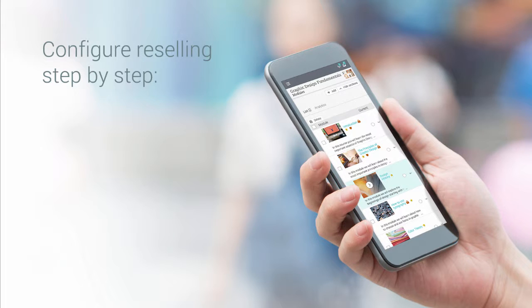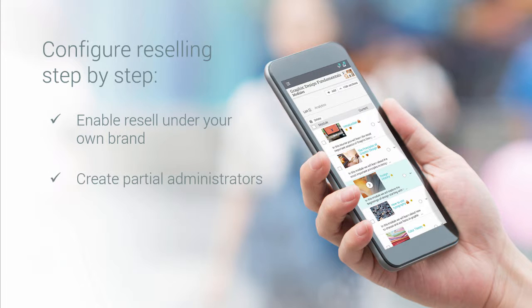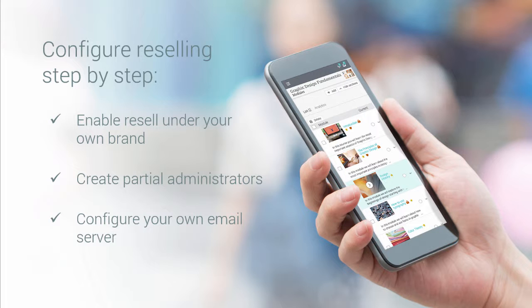Here are the main steps that we need to do. First, we have to enable resell under your own brand. Then create partial administrators, and then learn how to configure your own email server.